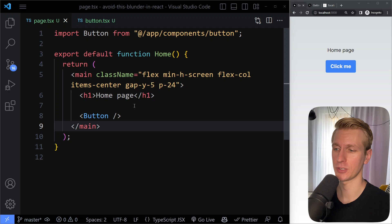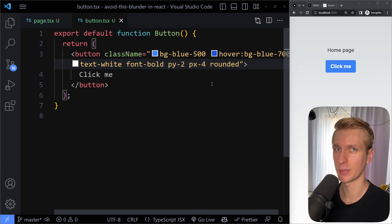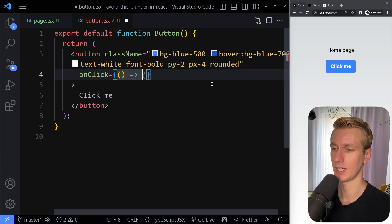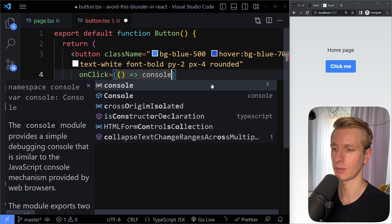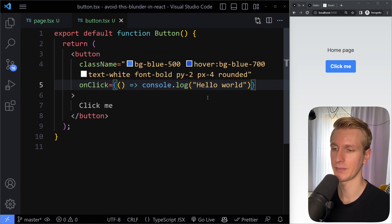Let's say we have some page here. It just has an h1 and a button component. This button component right now doesn't really do anything, and typically if you click a button you want to do something. Let's add an onclick handler here — just a function that will log hello world when we click it.